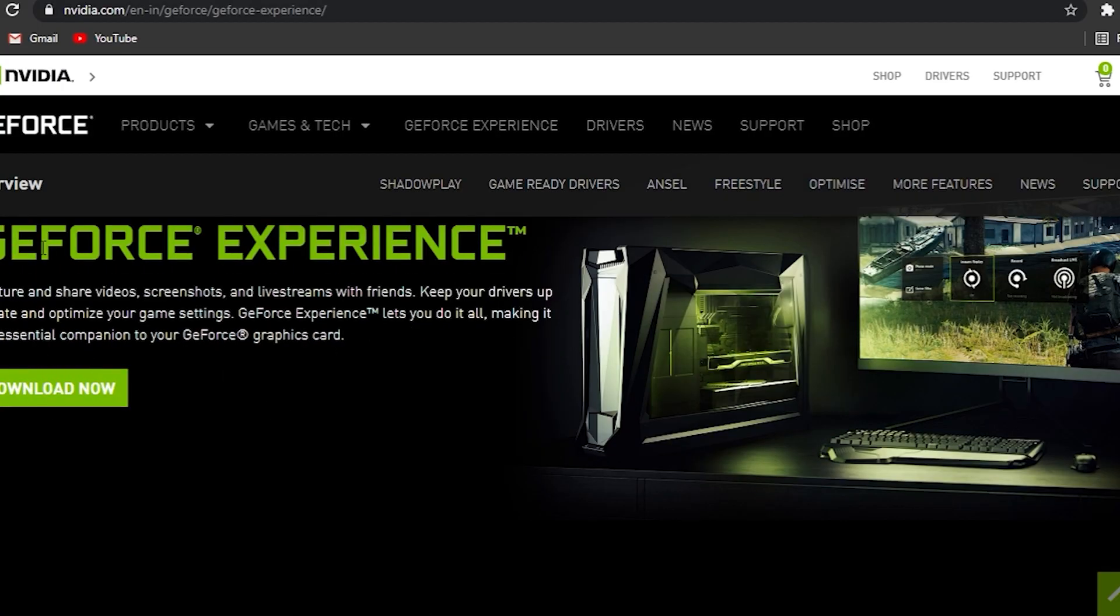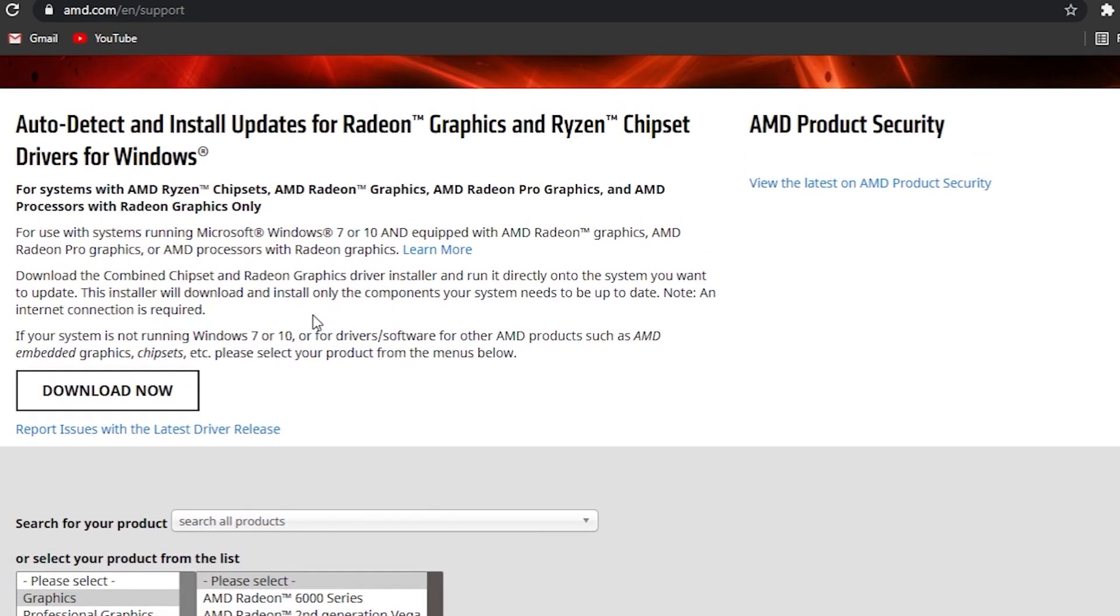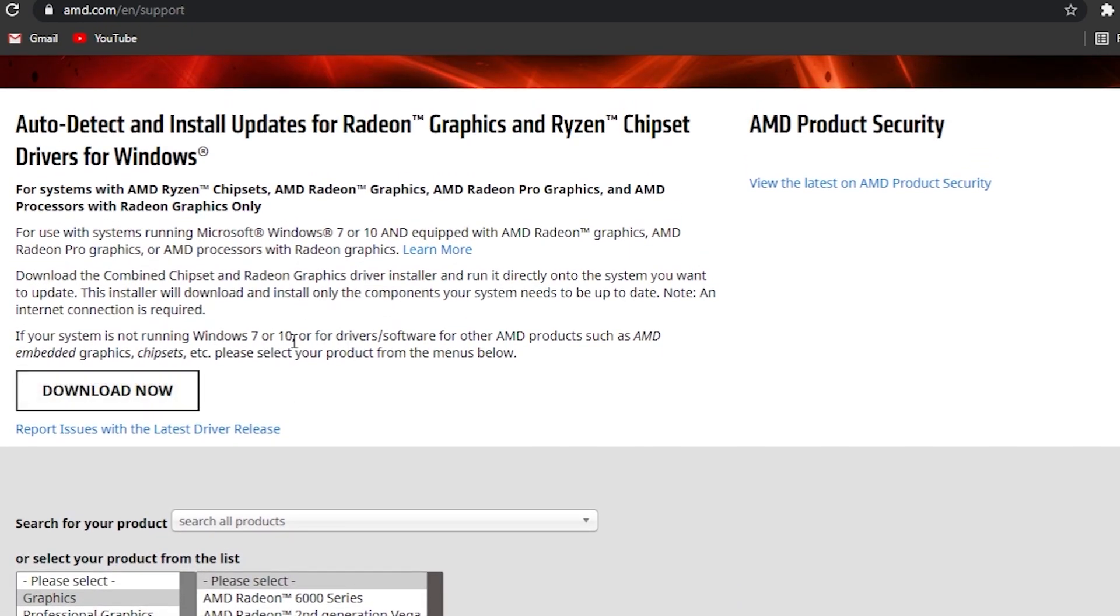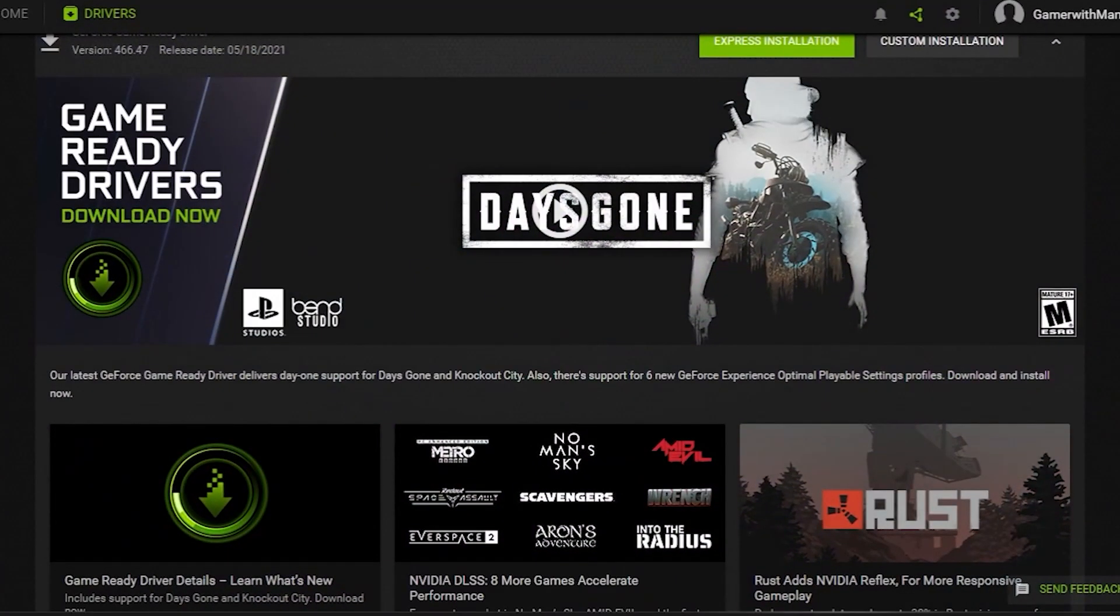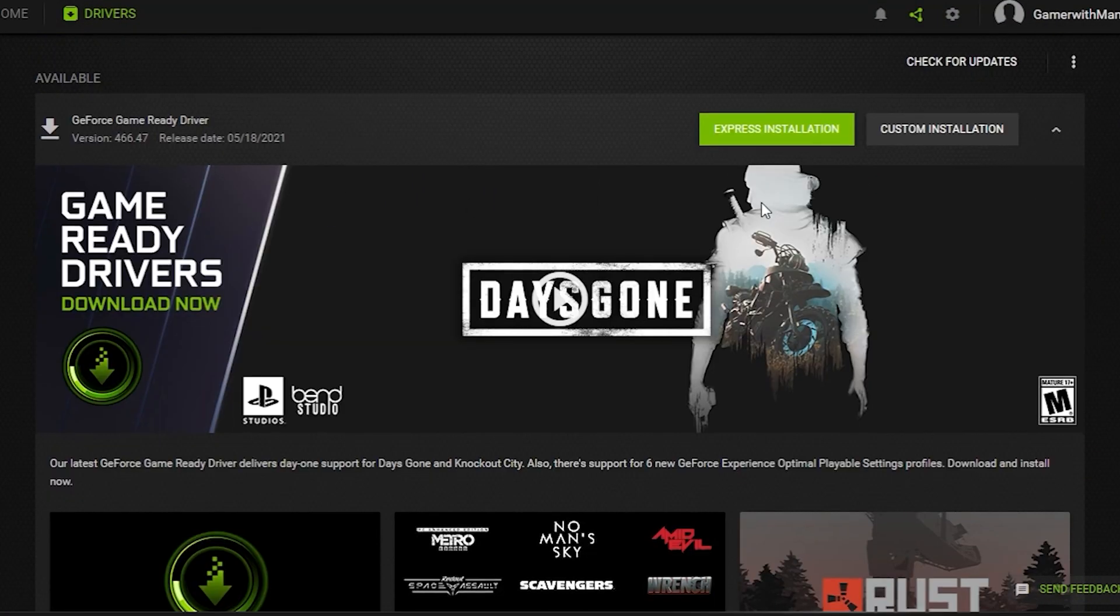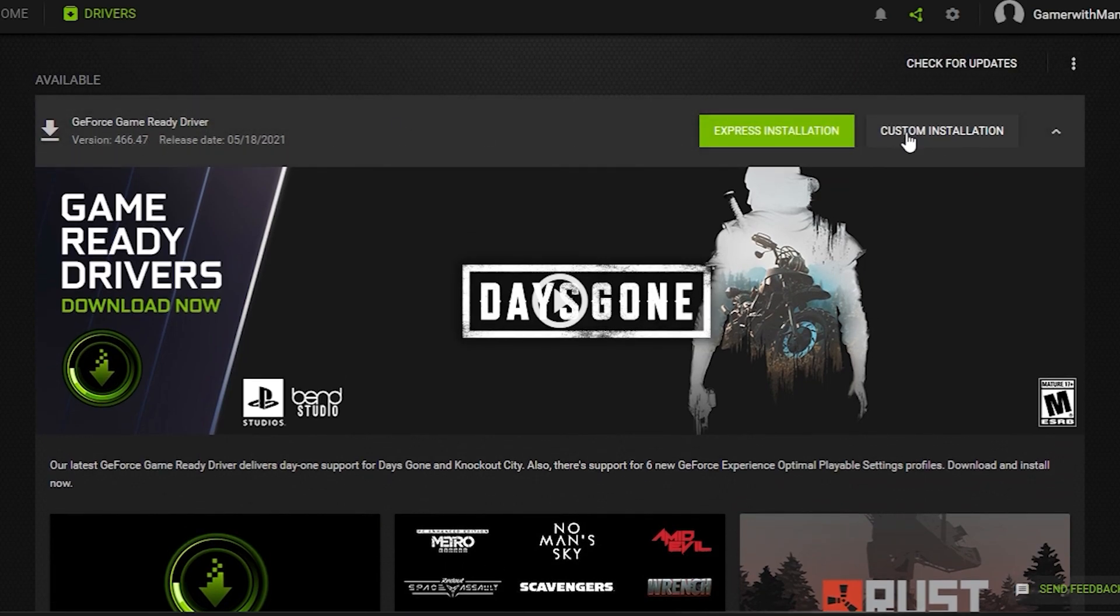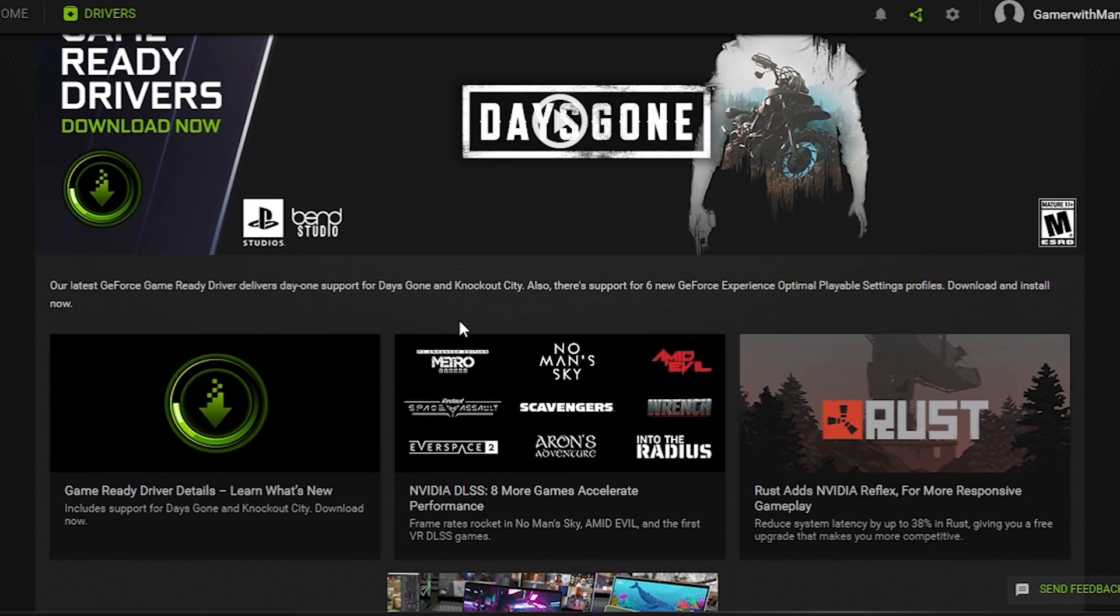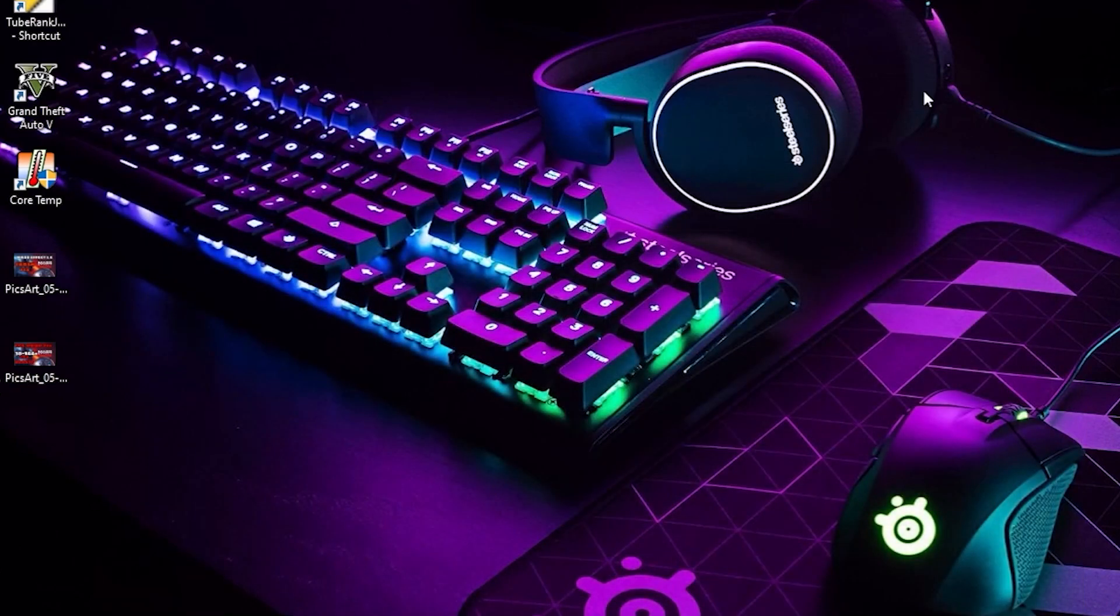then you have to download the GeForce Experience app. And if you have an AMD graphics card, then you have to download the AMD Radeon software, which will update your graphics drivers. As I have an NVIDIA graphics card, I will download this. As you can see, you have to download these from here and install them. After installing, 90% of your issues will be fixed with this.